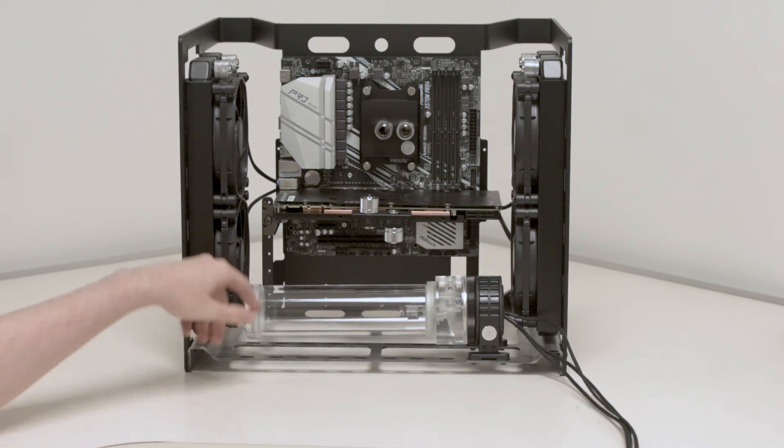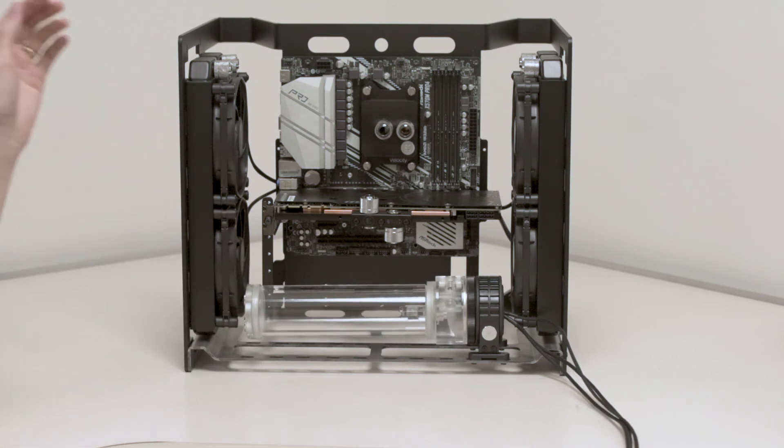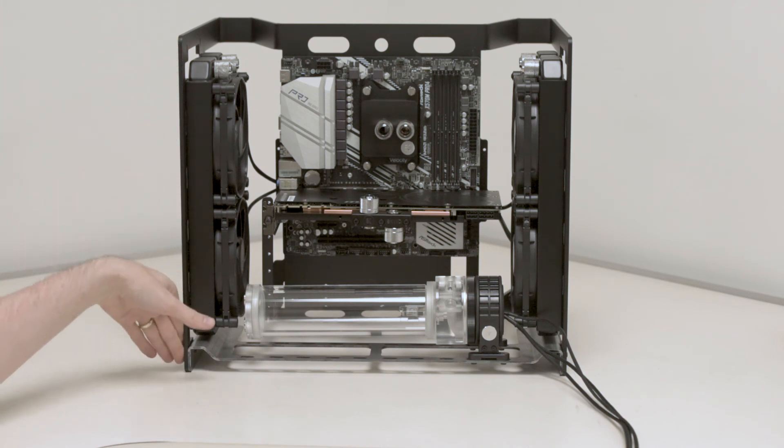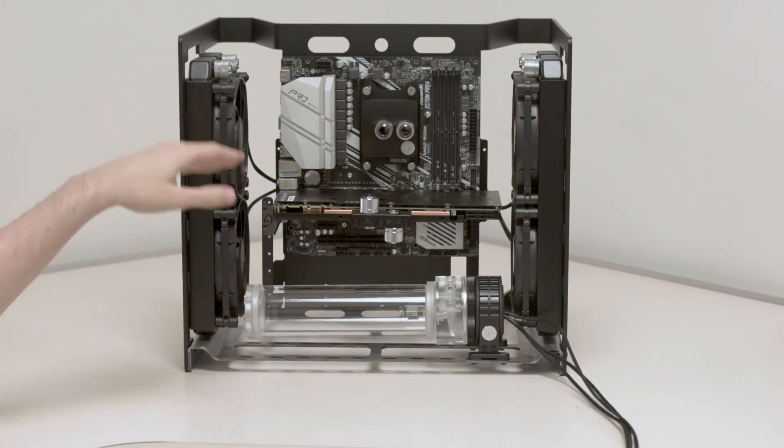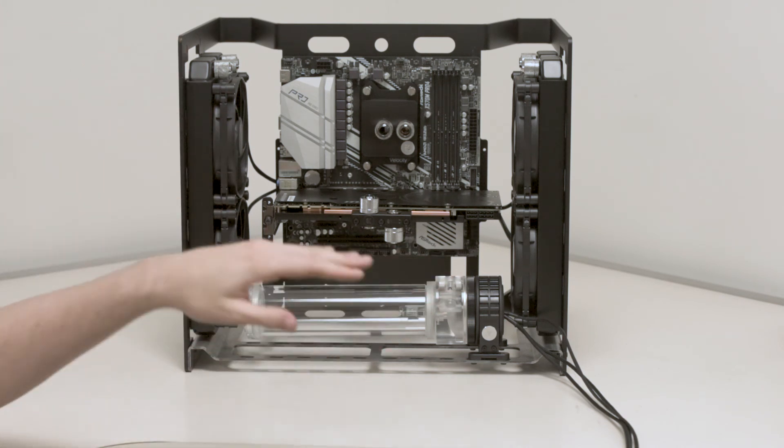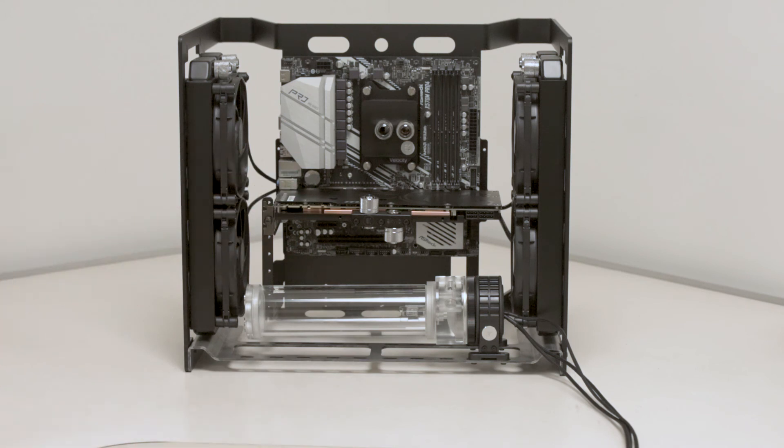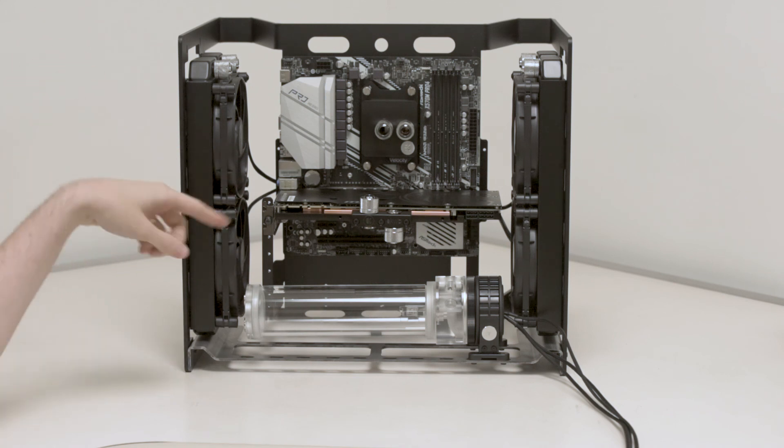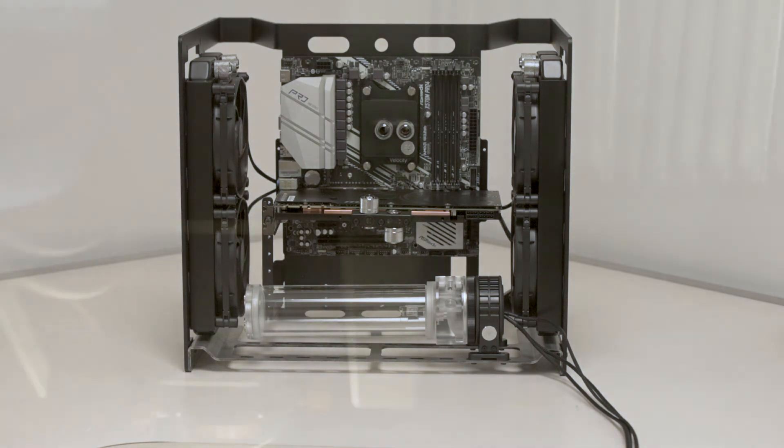You know, when this is done, it'll be really, hopefully really nice and square. We're going to have these nice vertical lines of the case and then these two horizontal lines of the graphics card and the pump and some crazy runs flying all through there. It's going to look great.